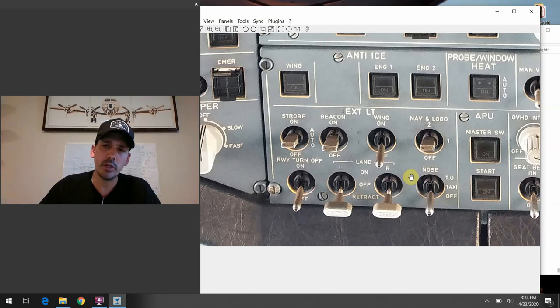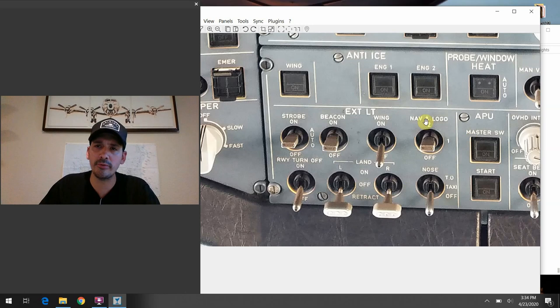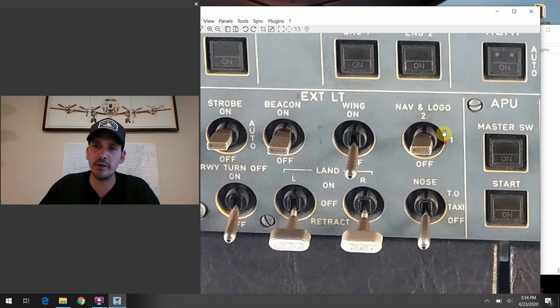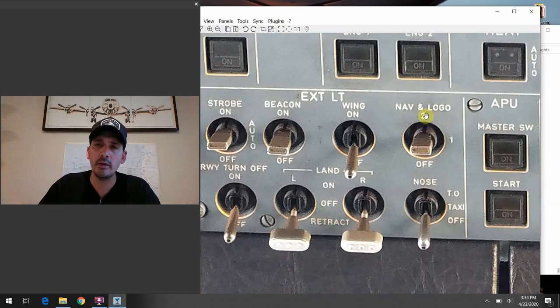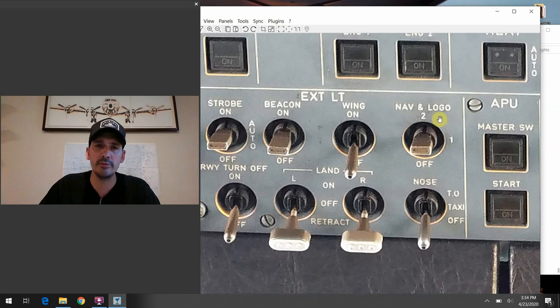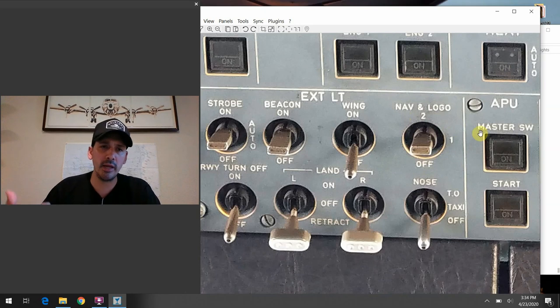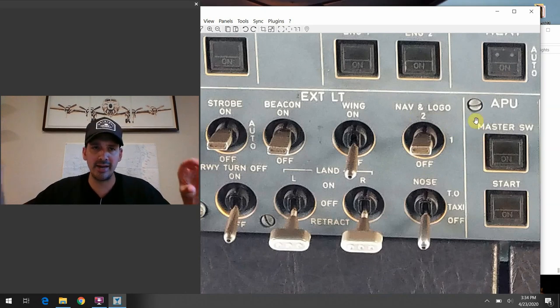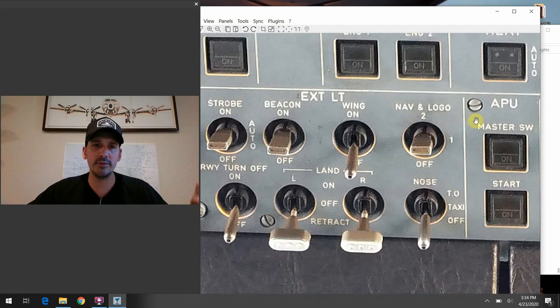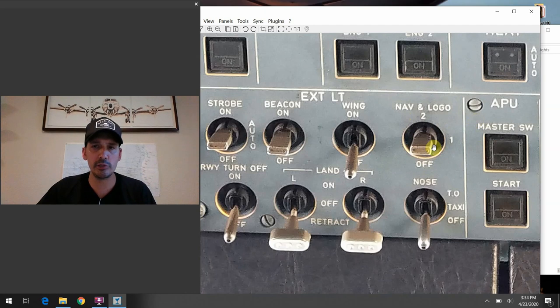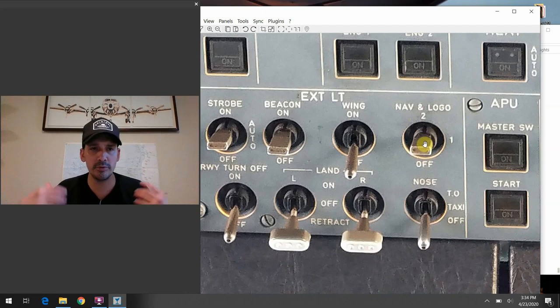So I think he was referring specifically to this section here. And if you look closely, we've actually got a three-position switch here. We have off, one, and two. And if you recall in the A320, there's actually two light bulbs that live out at the wings there. And you'll alternate each flight leg between the number one and the number two bulb.